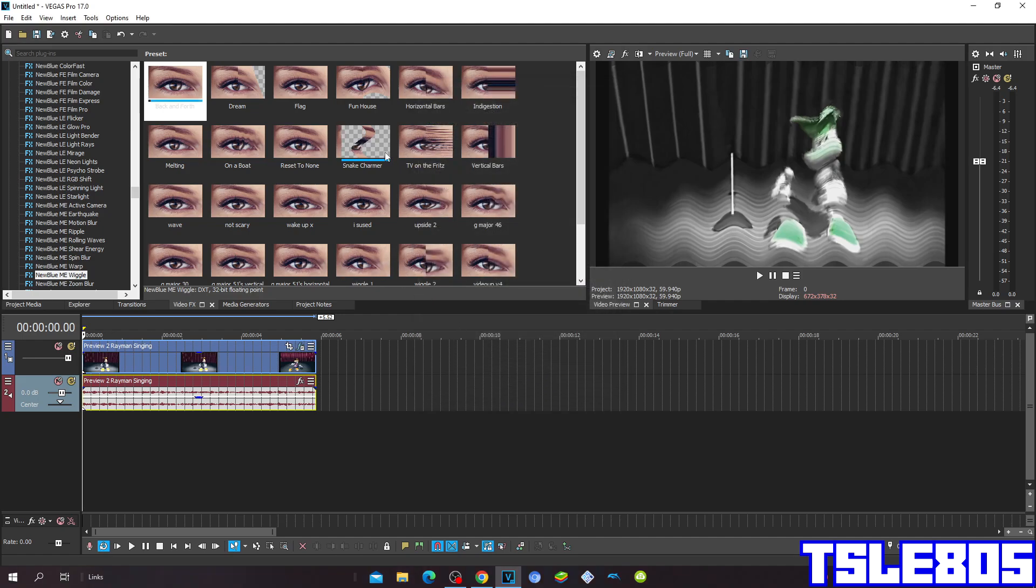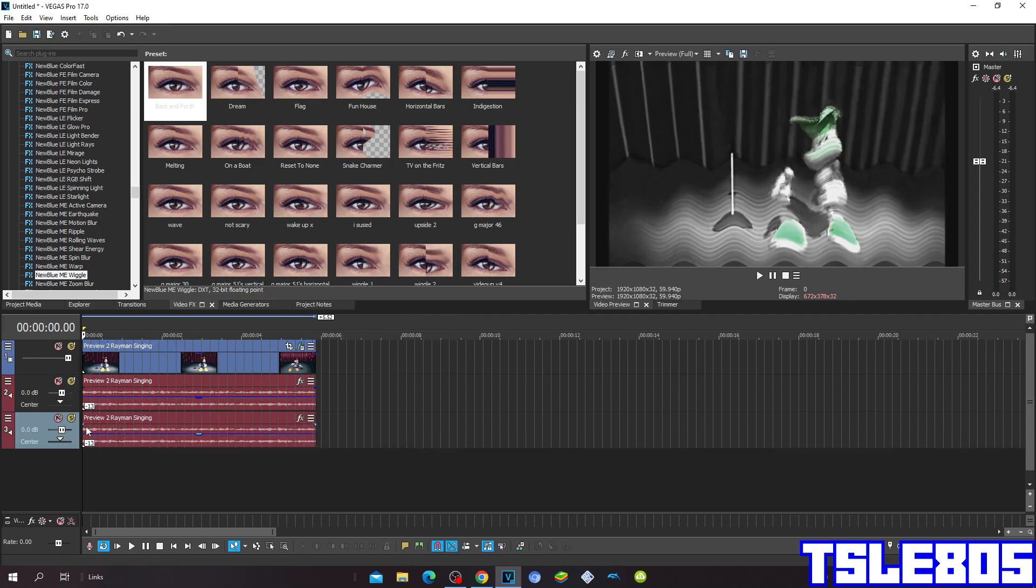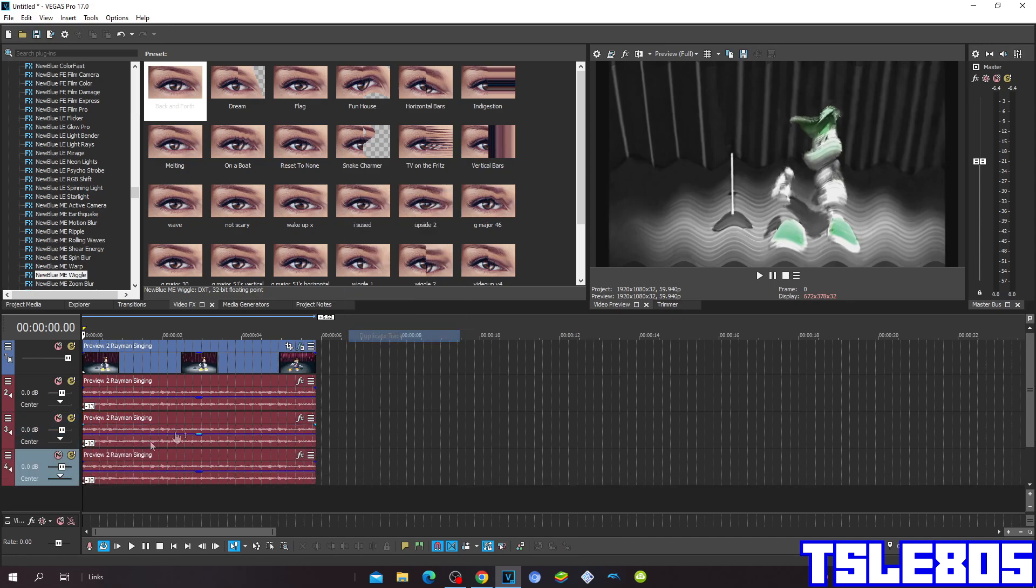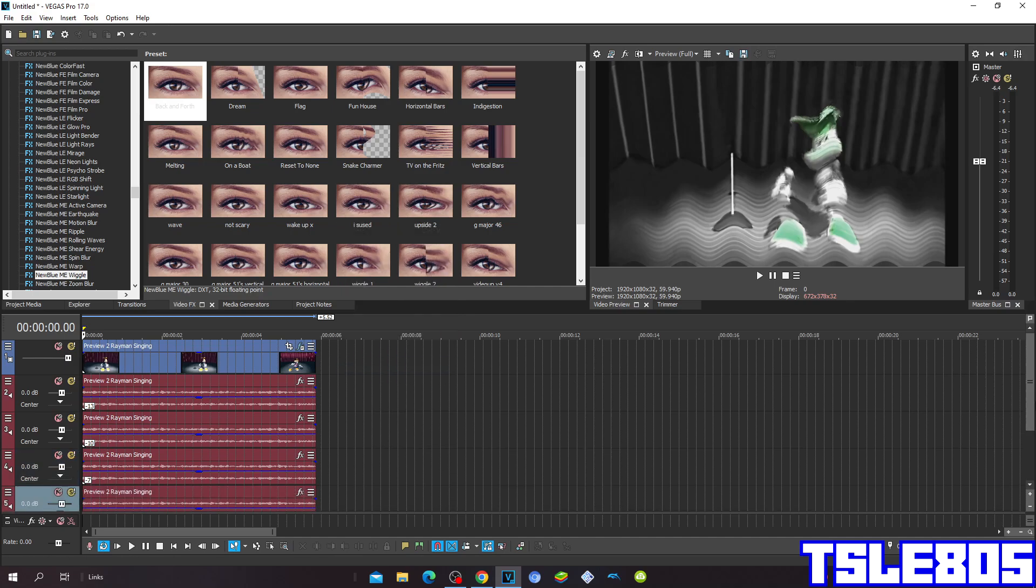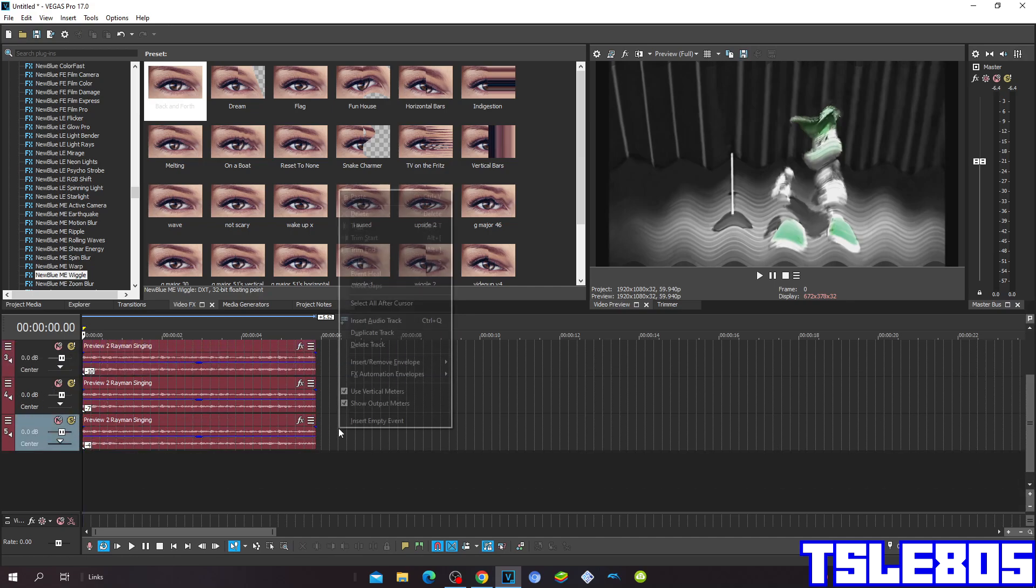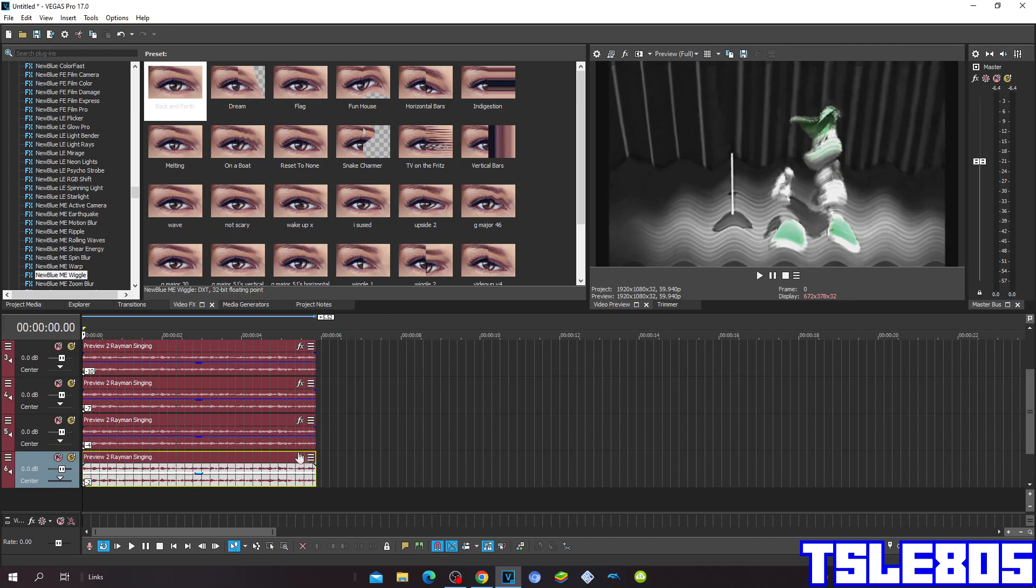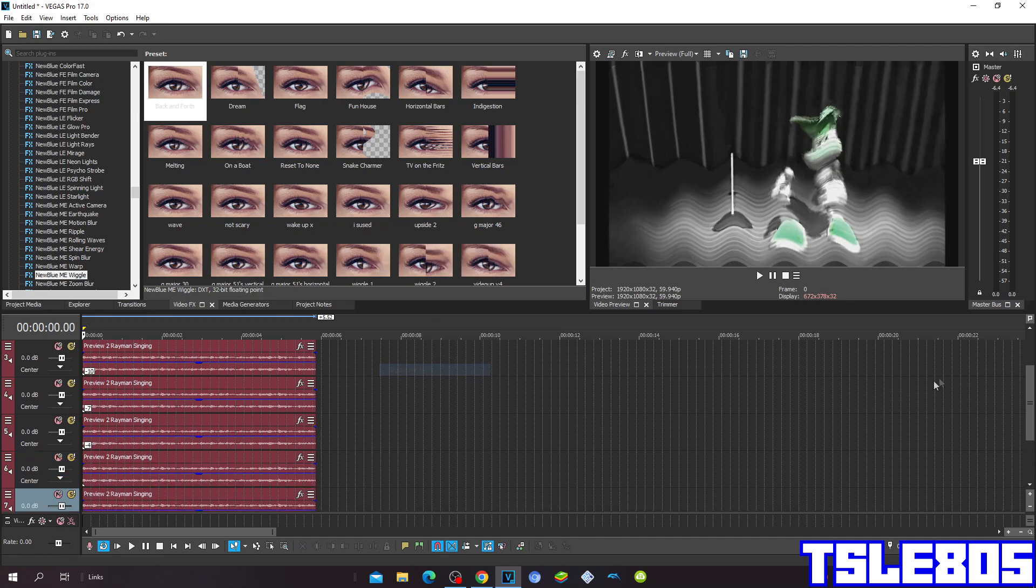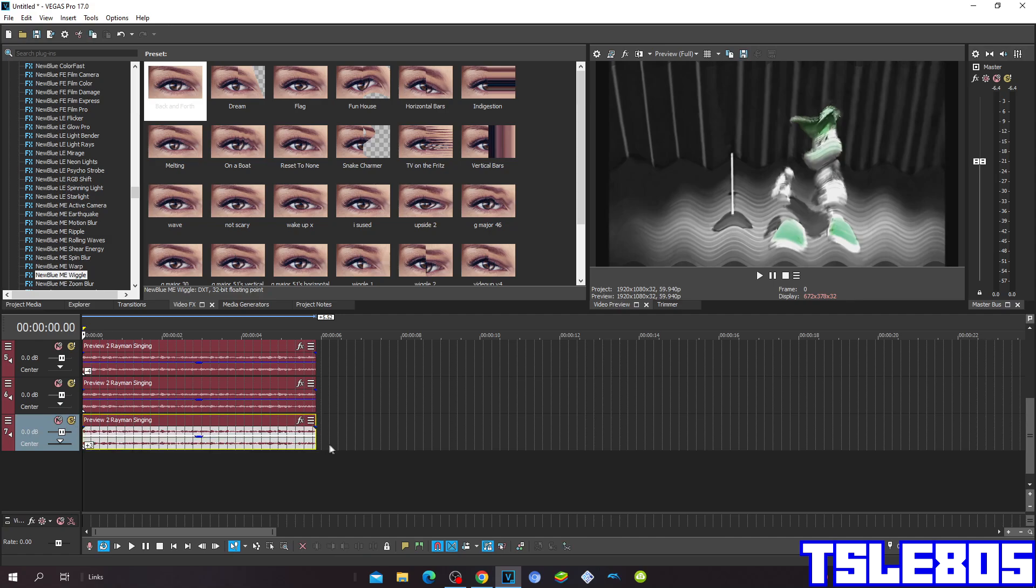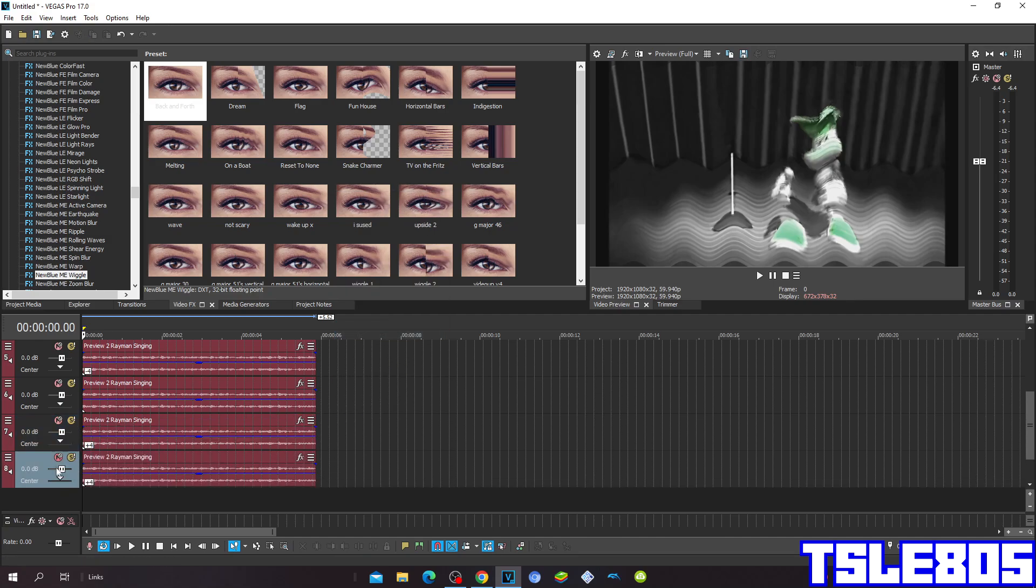And so the pitches are minus 30, minus 10, minus 7, minus 4, 0, plus 4, and plus 7.